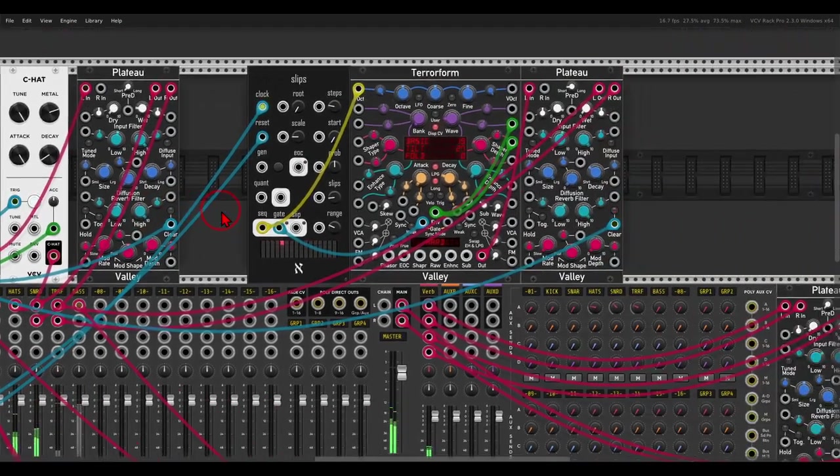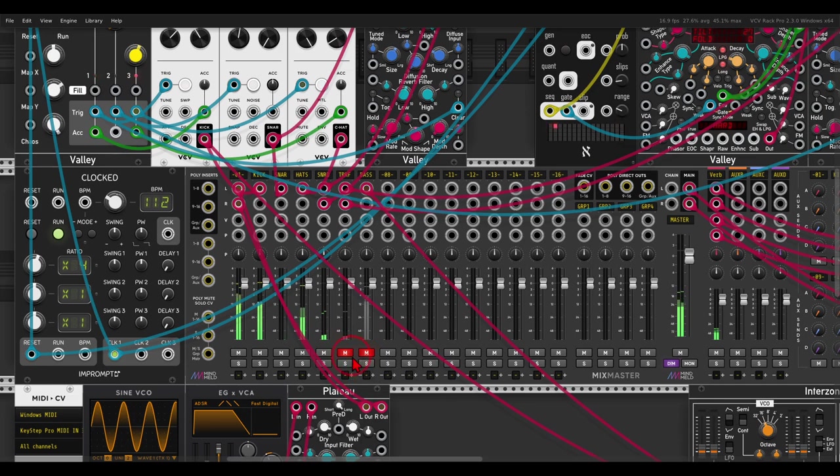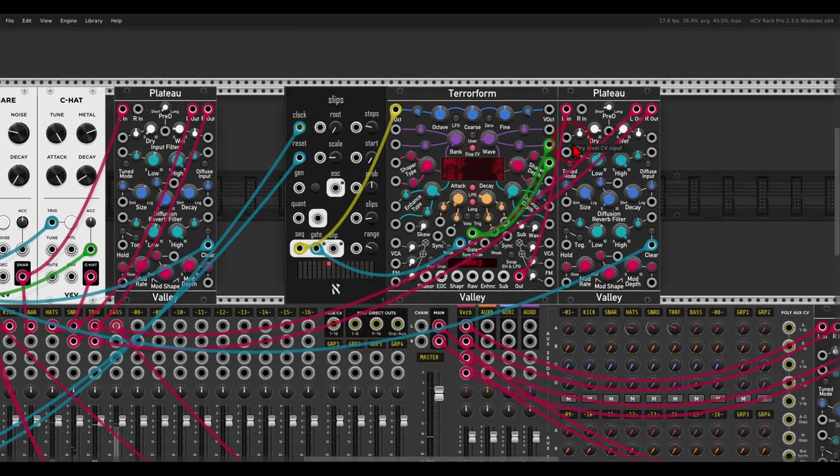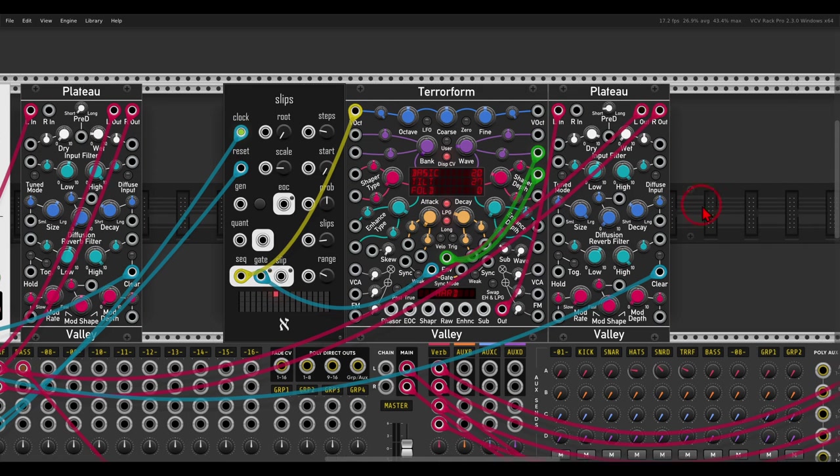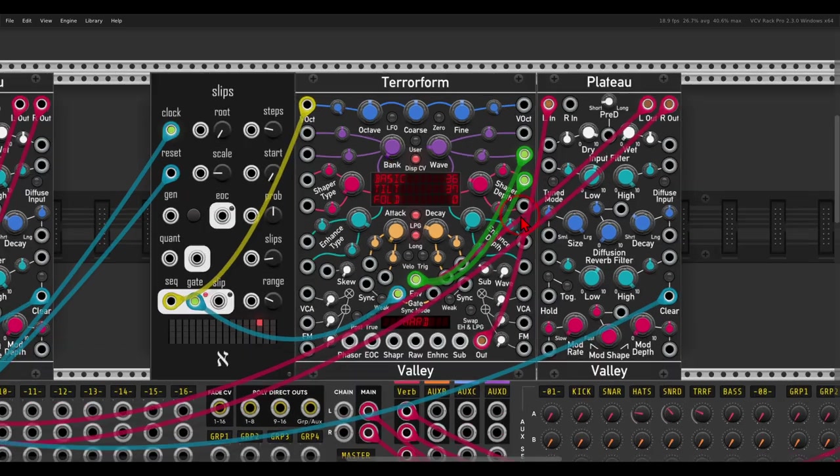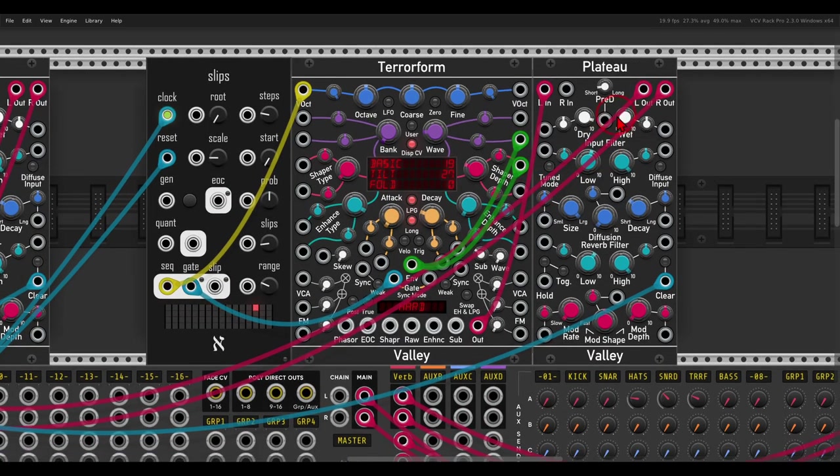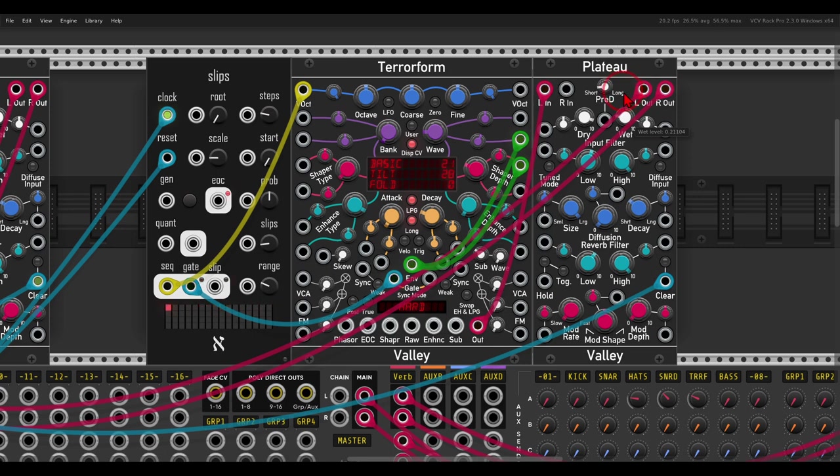I have here also a sequence with Terra Form, also fairly being sequenced by Slips for now. If I solo this for now, Plateau is all the way off, there is just a bit of send plateau here. But if I bring it in again as a sort of a delay... You can hear the sound we get, it's quite interesting.